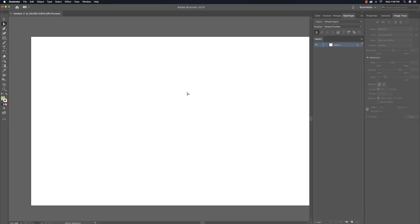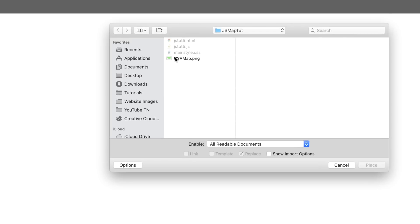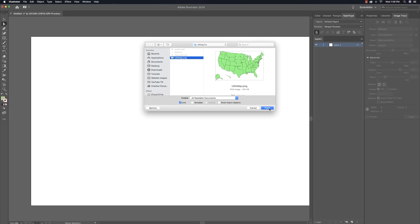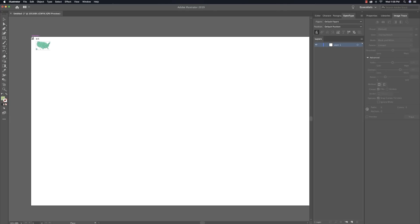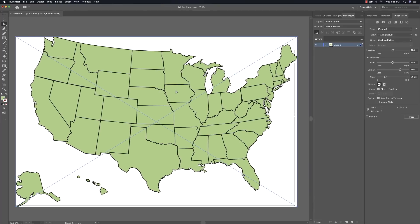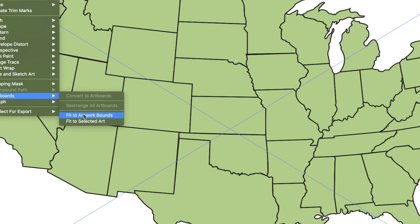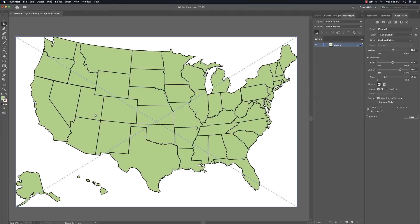This is Adobe Illustrator and I'm going to get a random image off the web and place it inside of my document. Right here I have a USA map in a PNG format and I'm just going to click on Place and throw it in there. So now we have an image. The very first thing we're going to do is go to Object, Artboards, and Fit to Artwork Bounds — that's going to get everything right there on our screen so we can work with it.